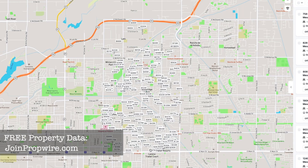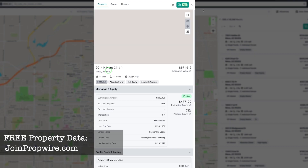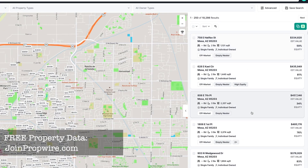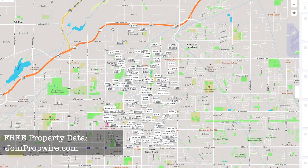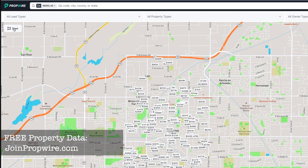I can zoom out a little bit so you can see the zip code on my map. Each property is pinned on the map — I can put my mouse over each property and click on it to pull up that specific property. Now, looking at just zip code 85203 brought my search down to 10,000 records. Even this zip code is a pretty big area with 10,000 records.